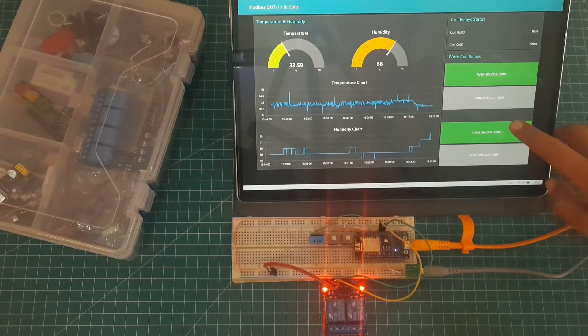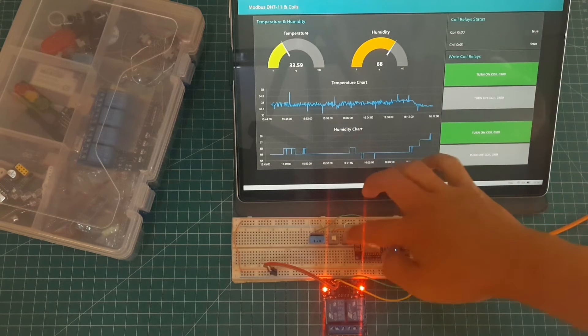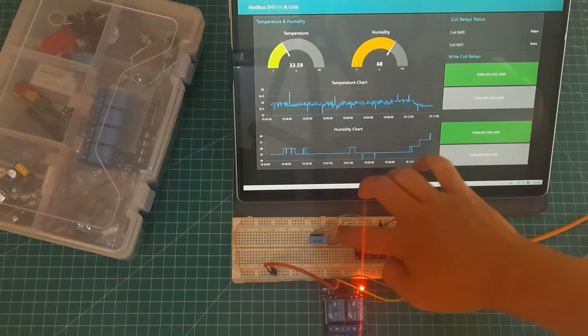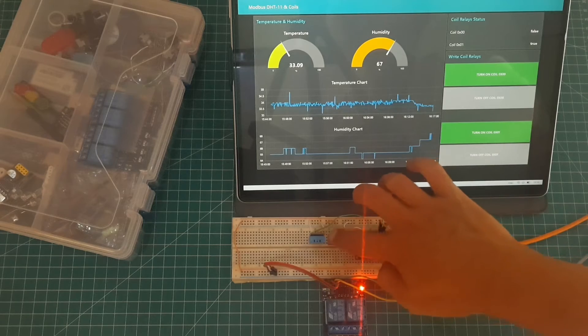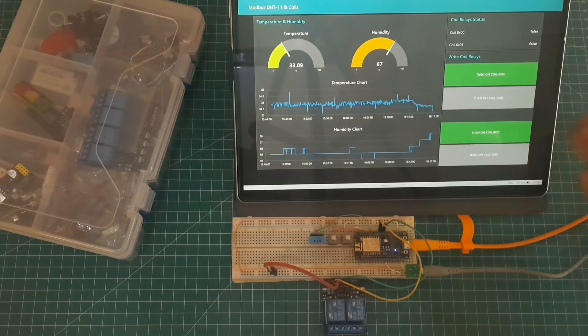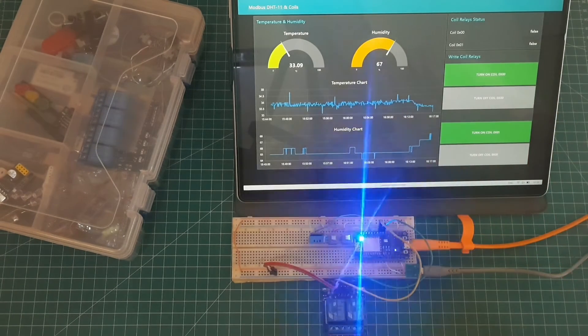Node-RED will read the holding register in Modbus server to get value of temperature and humidity. Then, display the values into gauge and chart.